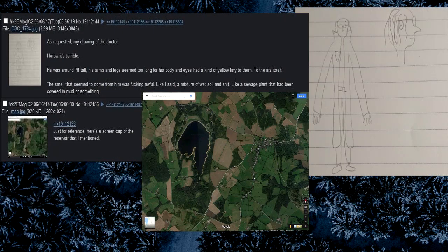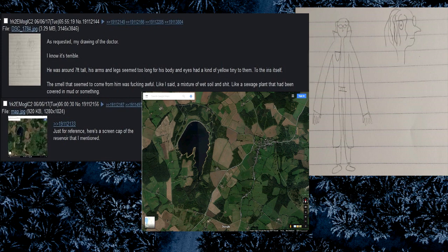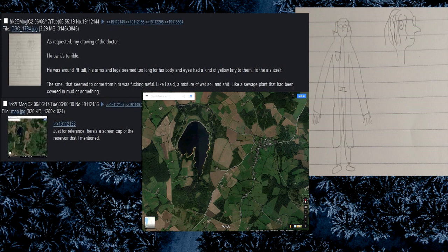As requested, my drawing of the doctor. I know it's terrible. He was around 7 feet tall, his arms and legs seemed too long for his body and eyes had a kind of yellow tint to them, to the iris itself. The smell that seemed to come from him was fucking awful. Like I said a mixture of wet soil and shit. Like a sewage plant that had been covered in mud or something. Just for reference, here's a screen cap of the reservoir that I mentioned.